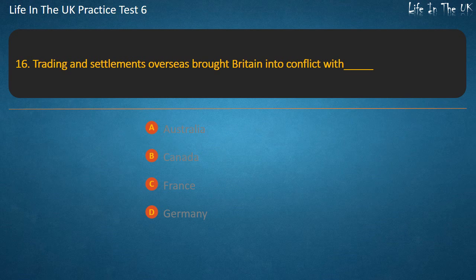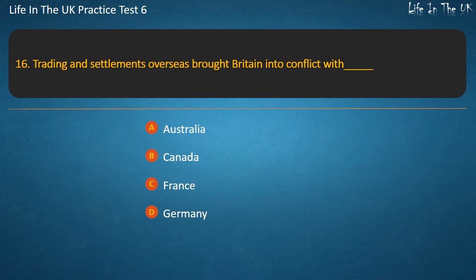Question 16. Trading and settlements overseas brought Britain into conflict with whom? Options: Australia, Canada, France, Germany. Answer: France.